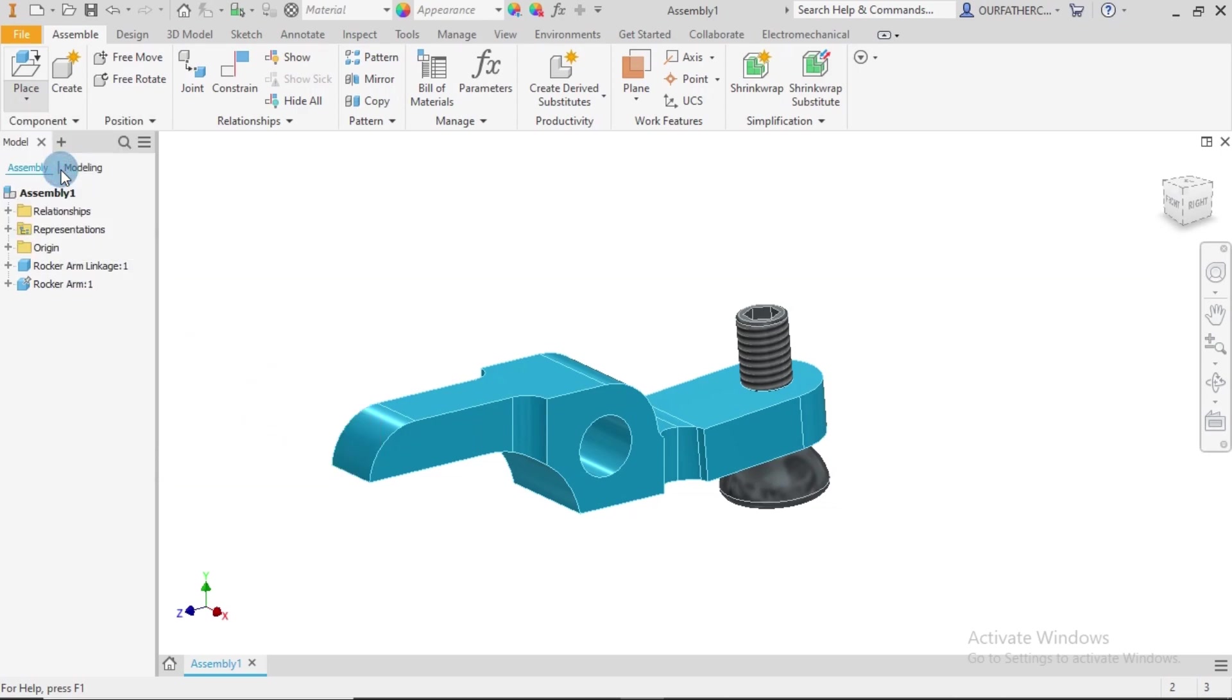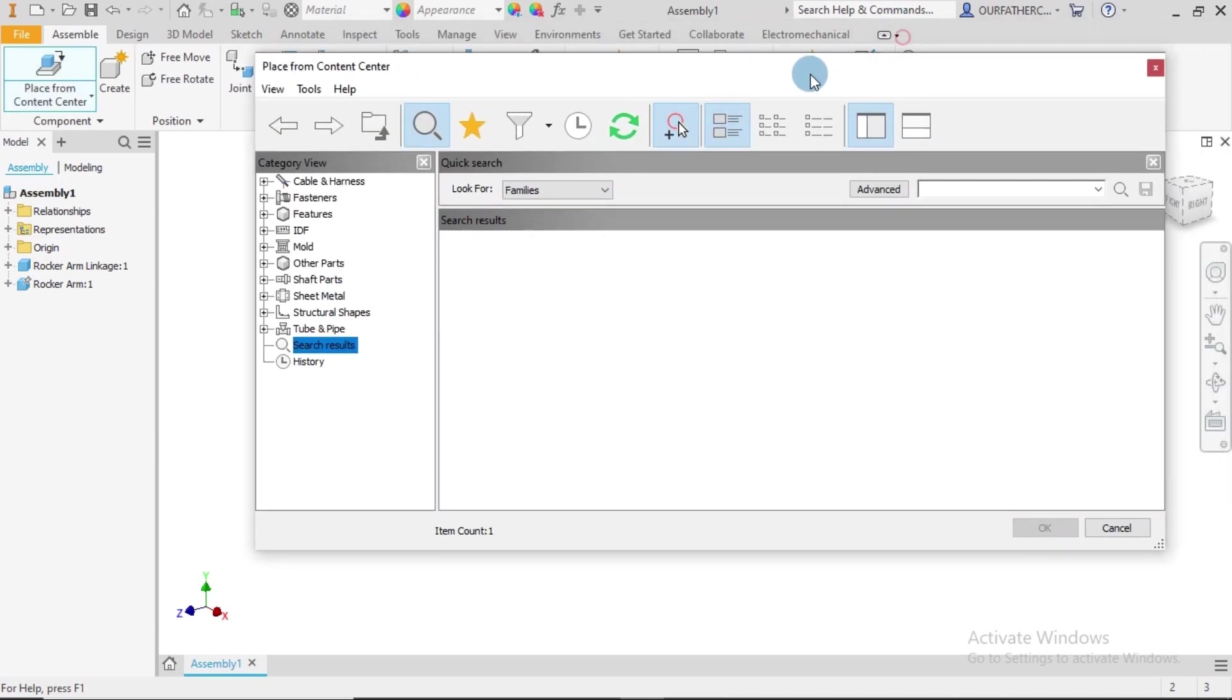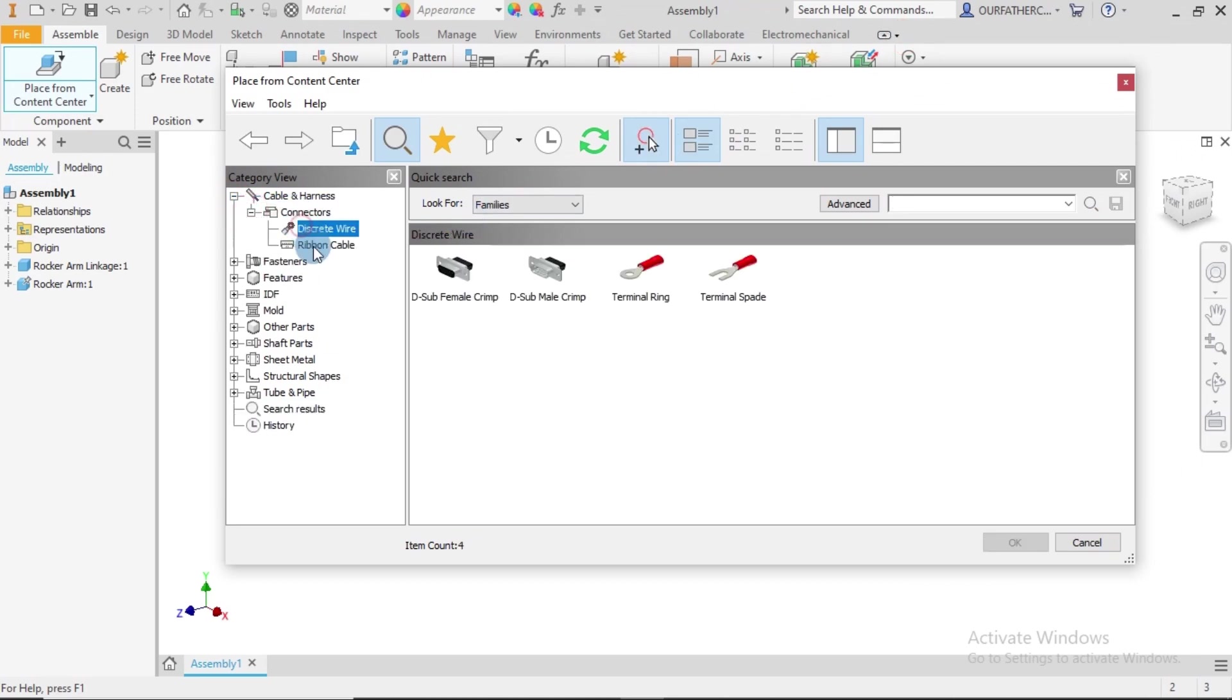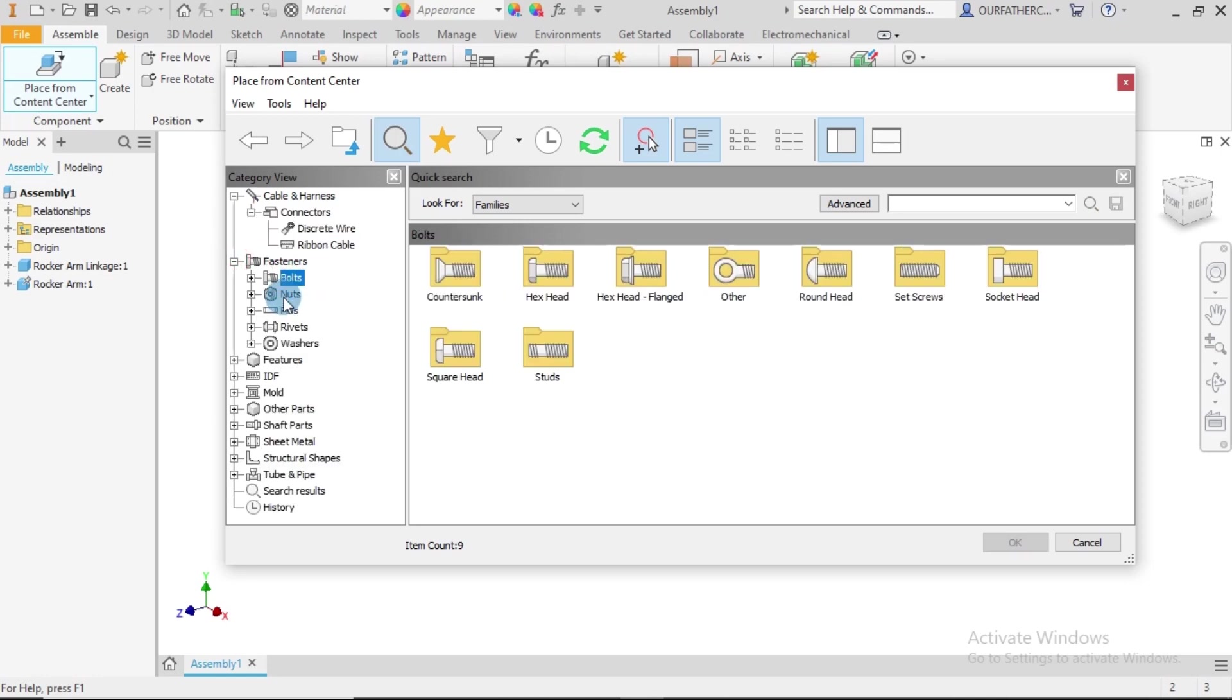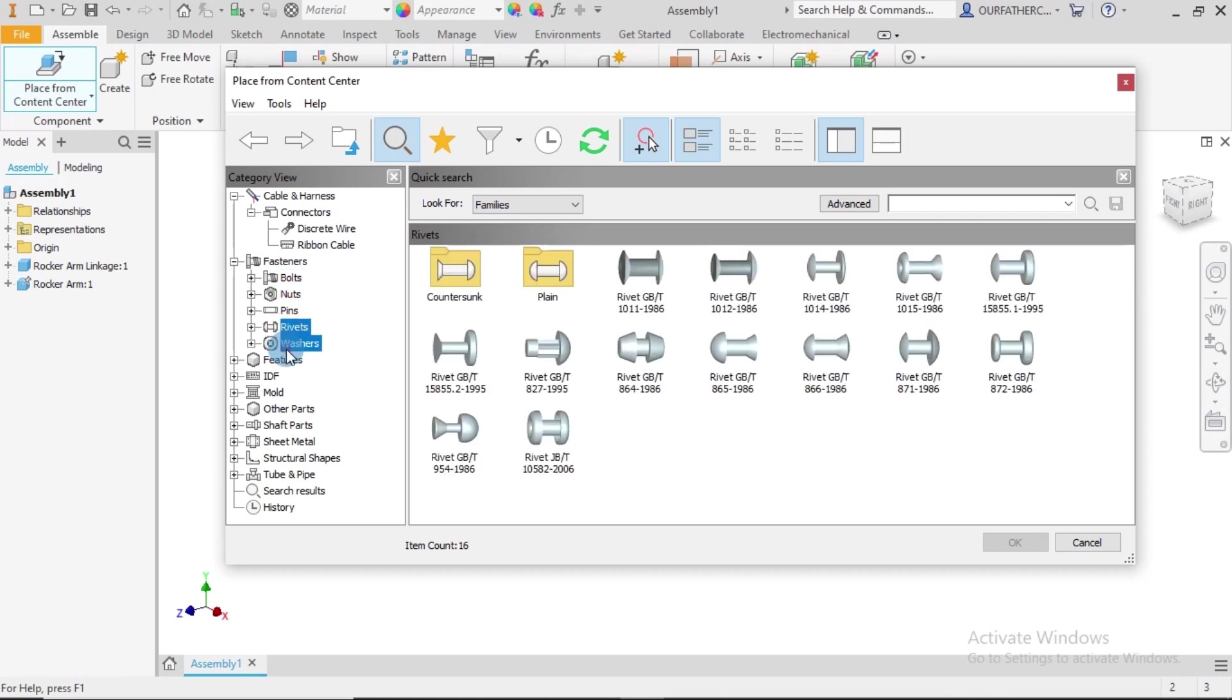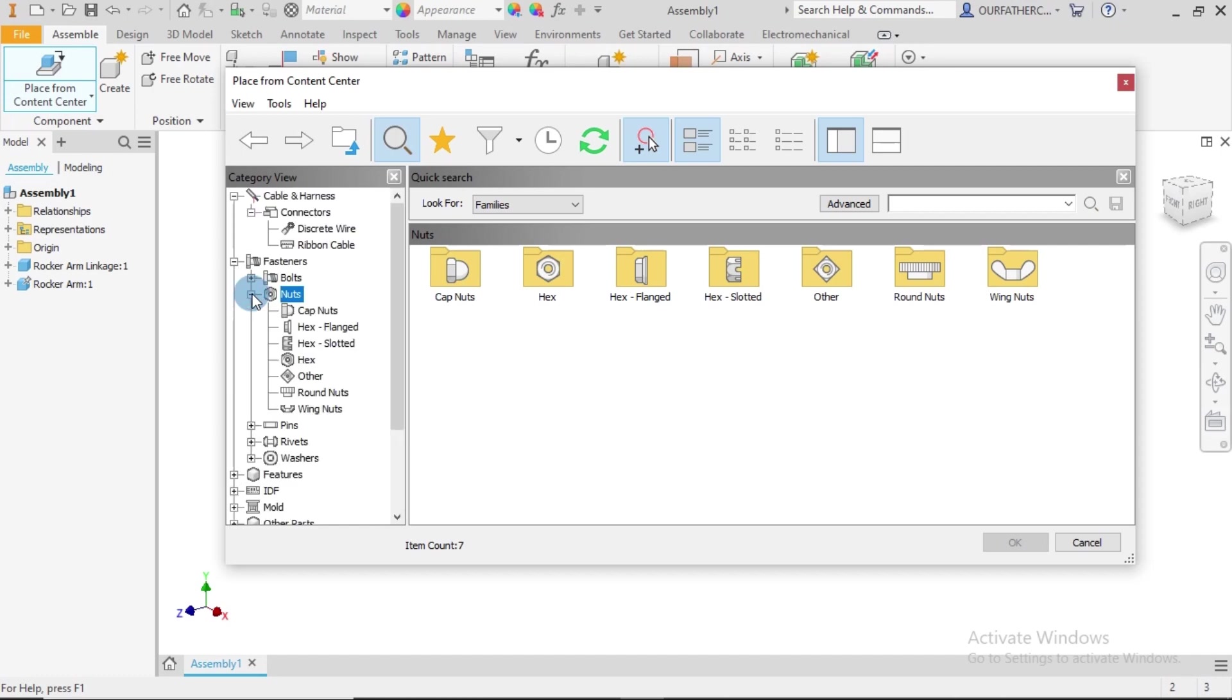Alright, so the Content Center is more like a library that contains standard tools, cables of all sorts, all kinds of standard tools that you might use. They are all here, but what we need is the nuts. So we go to Nuts, we need the hexagonal nuts, that's this one.